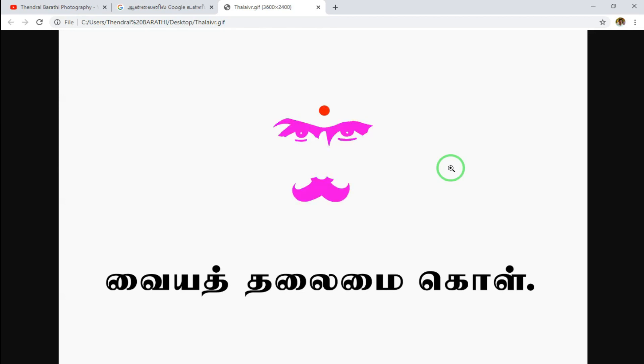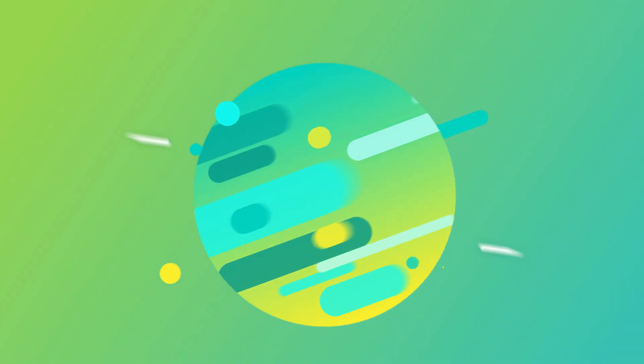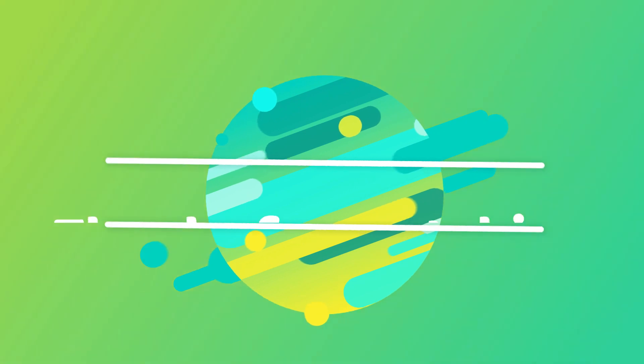This video is very important. I hope you try it today. Until then, bye from Kendril Bharati. Thank you!